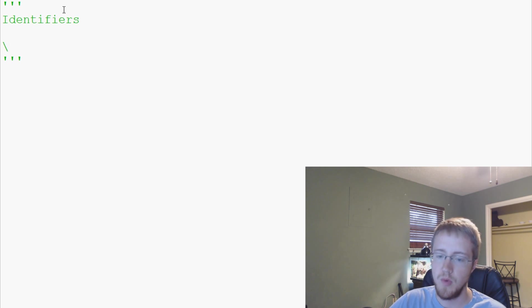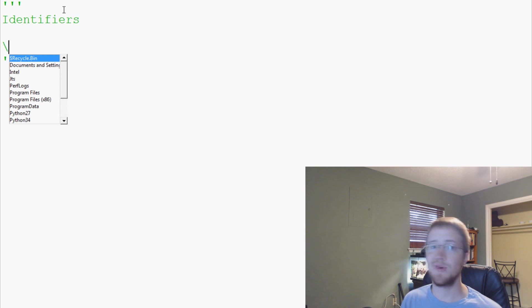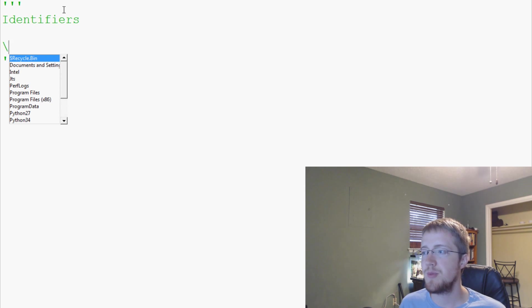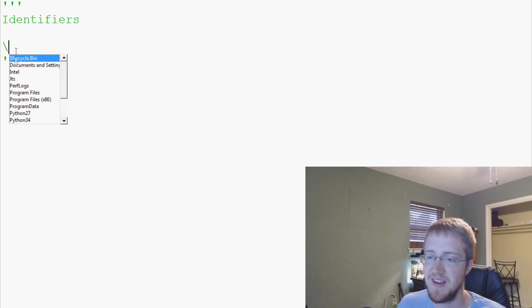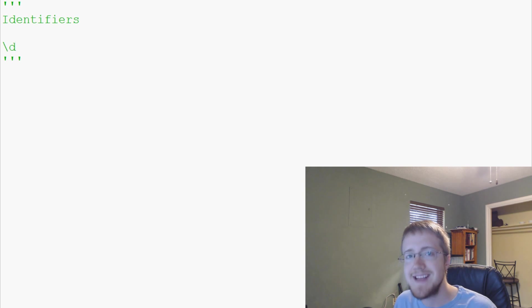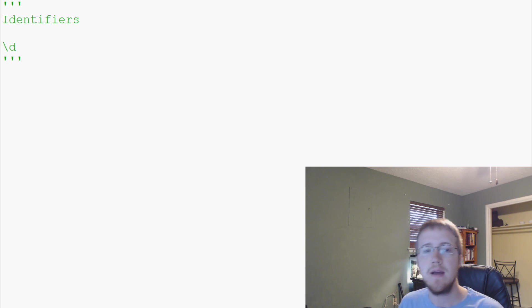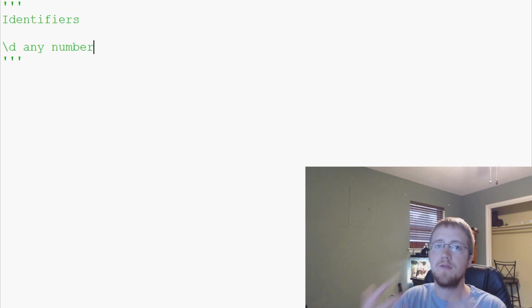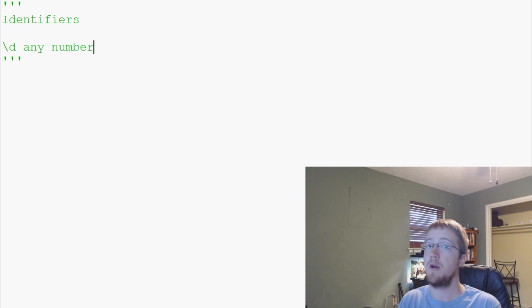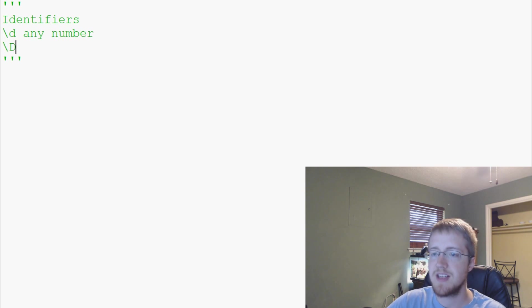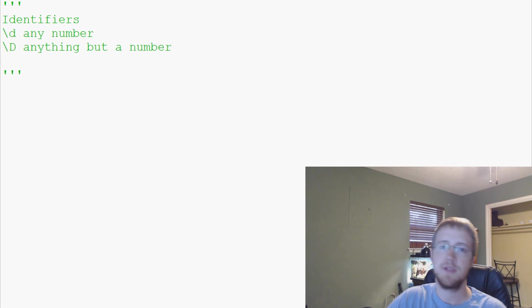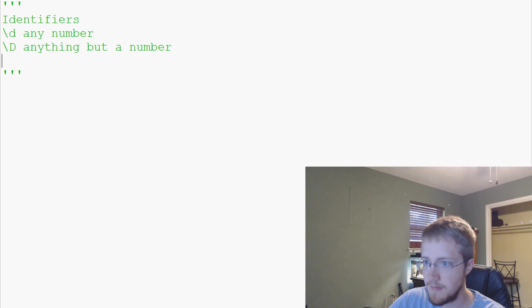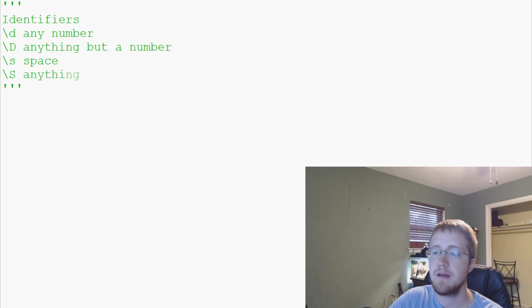The backslash is an escaped character. When it comes to regular expressions, the backslash is actually more of a notification that this is a character. Backslash lowercase d is any numbers. Backslash capital D is anything but a number. Backslash S is a space. Backslash capital S, anything but a space.